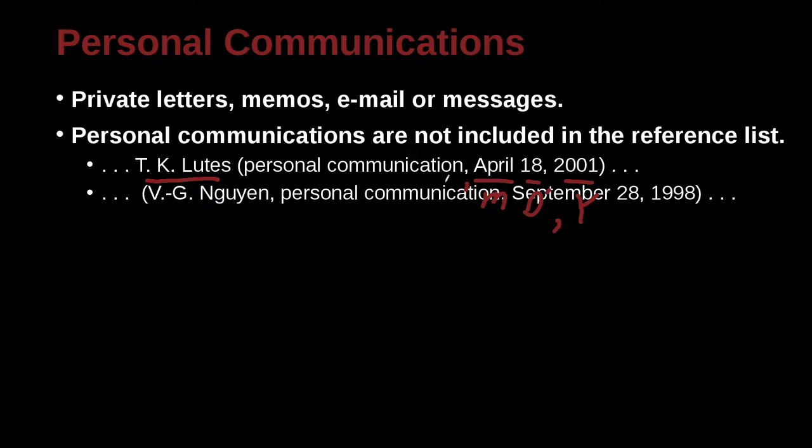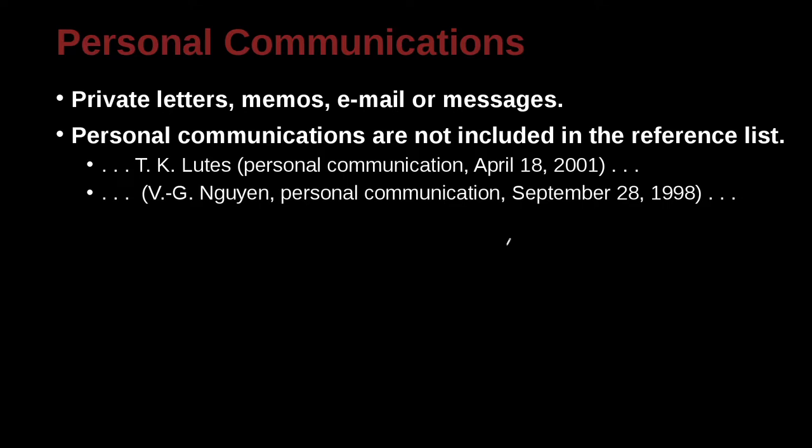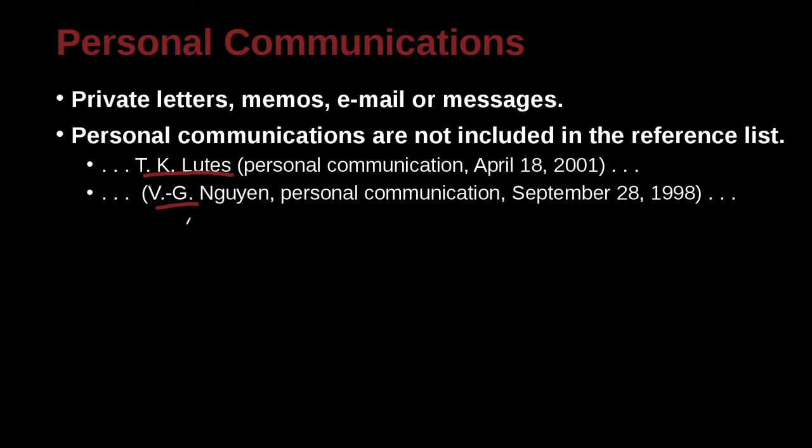Figure this out here. V.G. Nguyen, personal communication, September 28, 1998. Again, month, day, year, with a comma. And here we have the person's name, and we're all inside the parentheses. Here we're outside the parentheses, which is okay, because that's the author of it. That's the source of the information, the person.